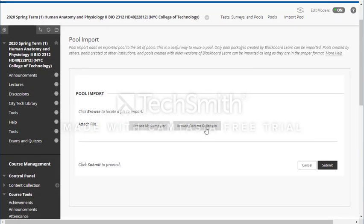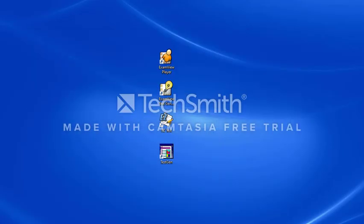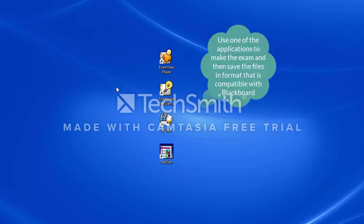In order to import a poll, you're going to browse your computer and locate the file that's acceptable by Blackboard. To make the exam compatible or acceptable by Blackboard, you have to use Respondus or one of those applications. Those applications come from the publishers — any book you use, they have different types like test generators, exam view, and so forth. You can make your exam and save it in a format accepted by Blackboard and upload it.